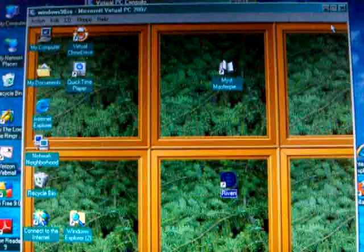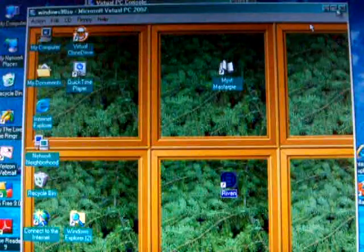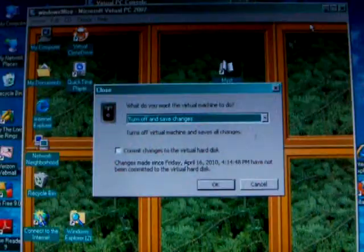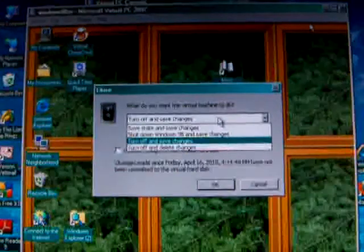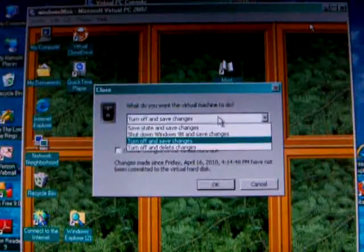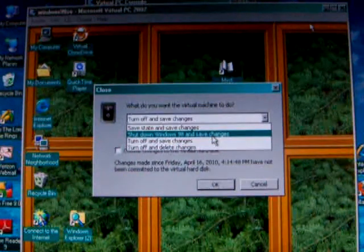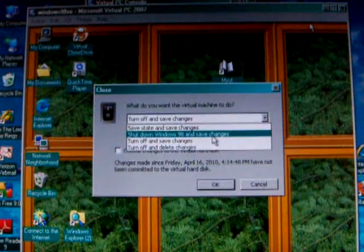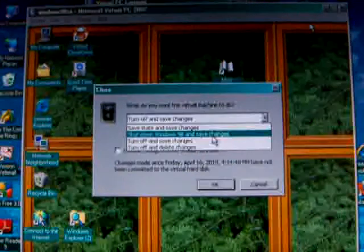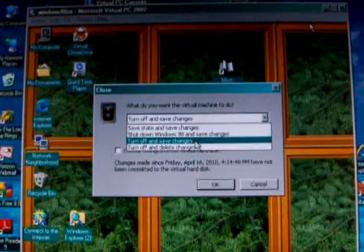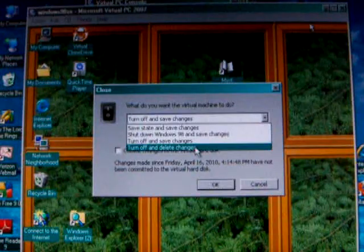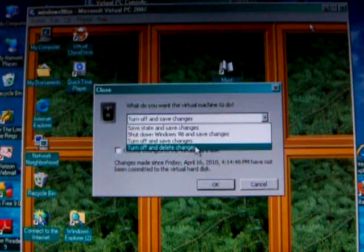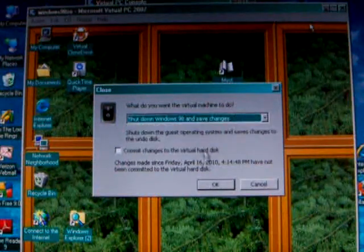And when you want to get out of the virtual box, remember to press the right alternate to the right side of the space bar and you can close it. And you have some choices. Save the state and save changes, so it'll come right back where it's exactly at. Or you can shut down Windows 98 and save changes, which is good if you've loaded new driver files or just installed the game. Turn off and save changes, and then turn off and delete any changes. If you've messed something up, you certainly don't want to save it. I'm just going to say, shut down Windows 98 and save the changes.